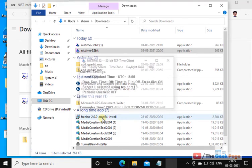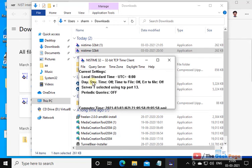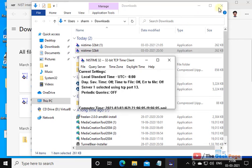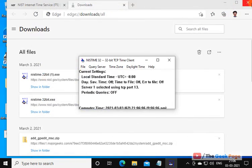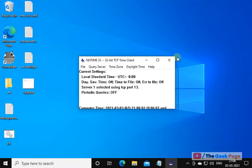And now click on yes. And now it will change your time server. It will change your time. It will update your time with a current time server. So that's it guys. Please do like the video to support us. And thanks for watching the geek page.